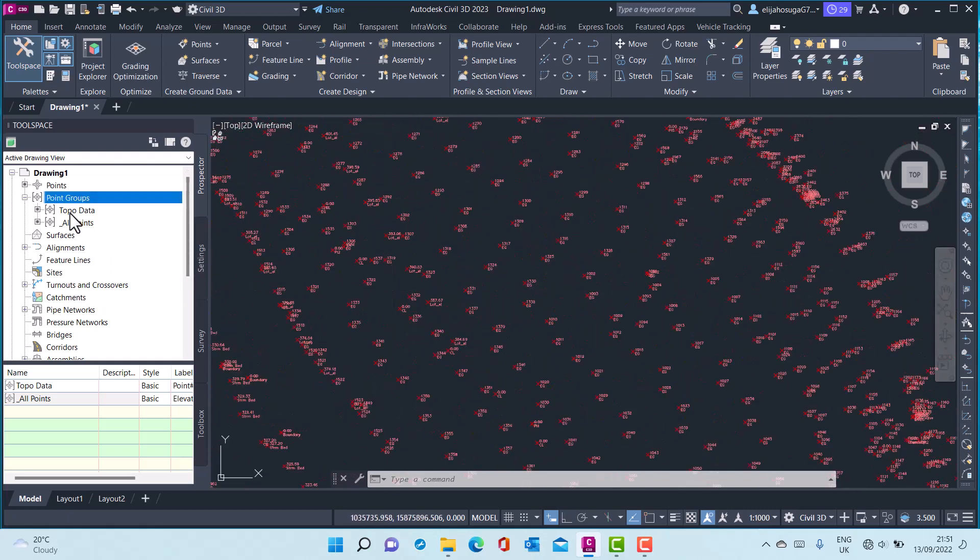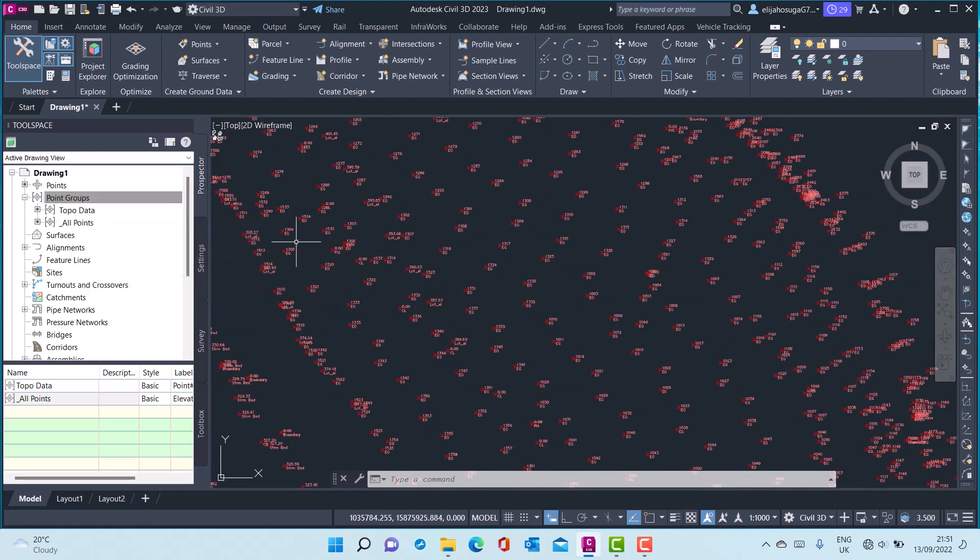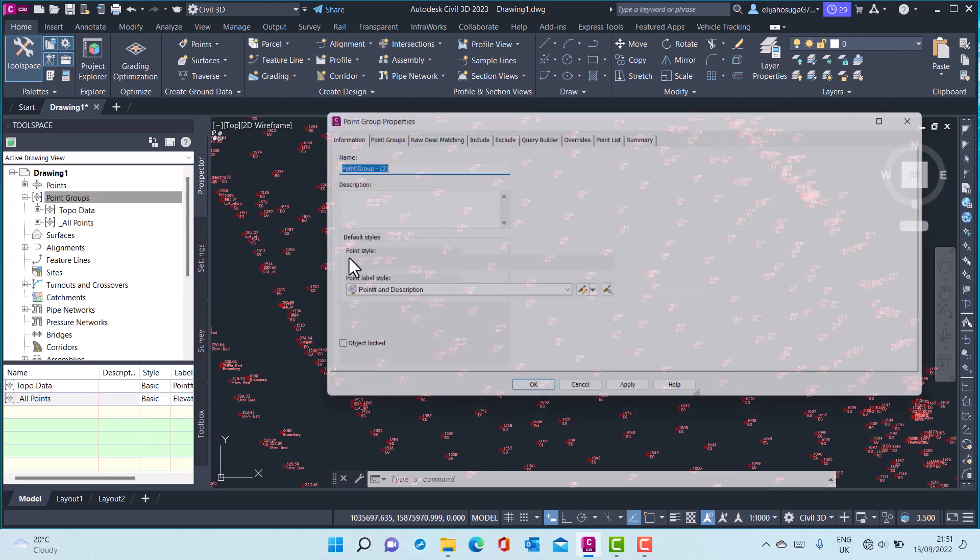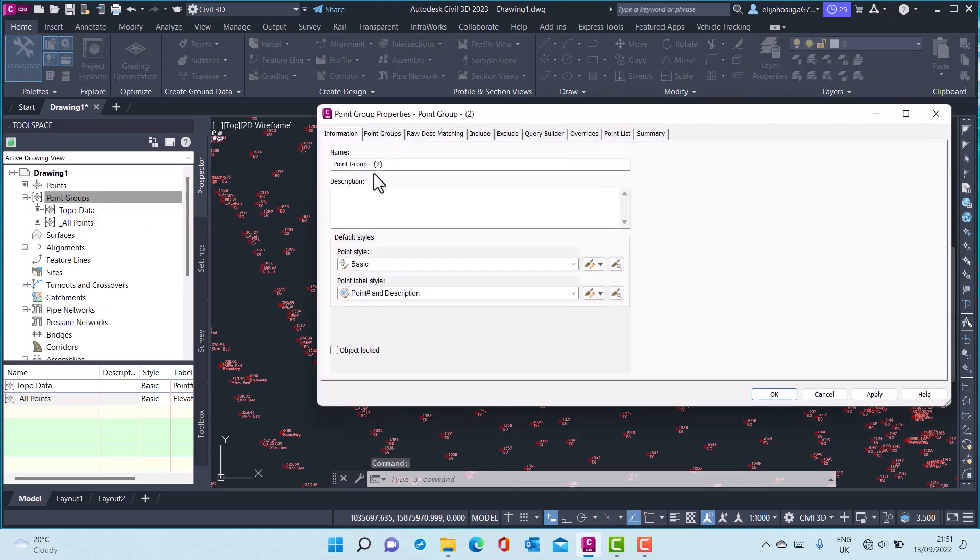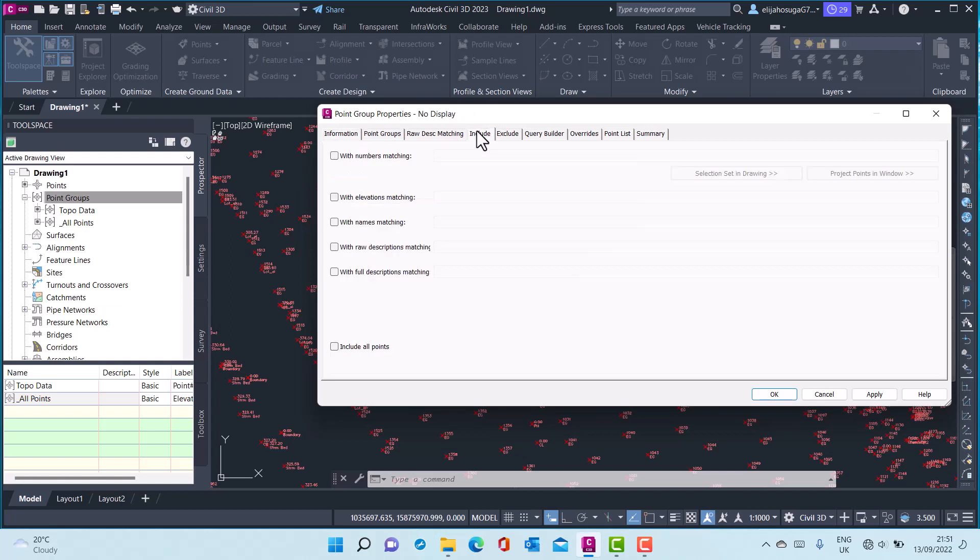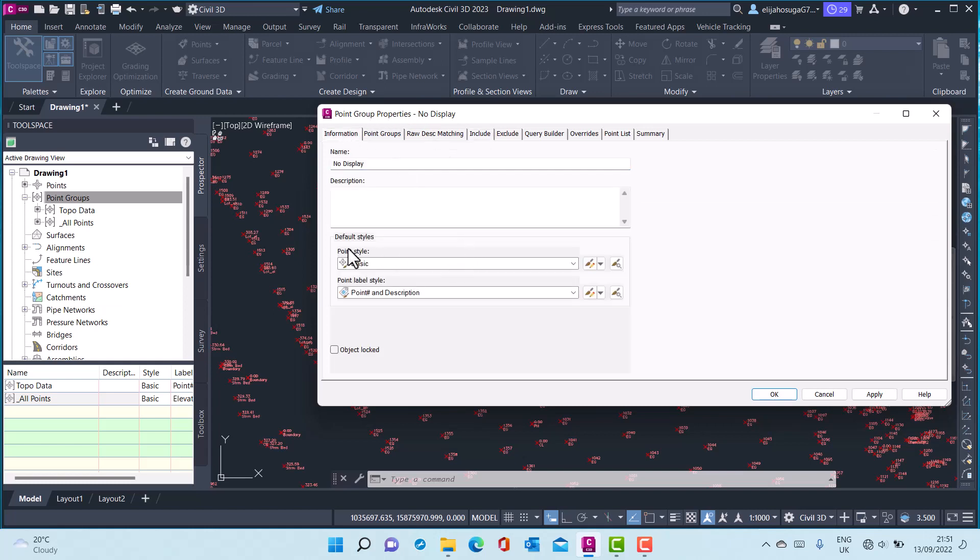I will create another point group by going back to the Prospector, clicking on point groups, right-click, and go to New. I want to create a point group that does not have display. I go to Include and include all points, and at the Information tab...